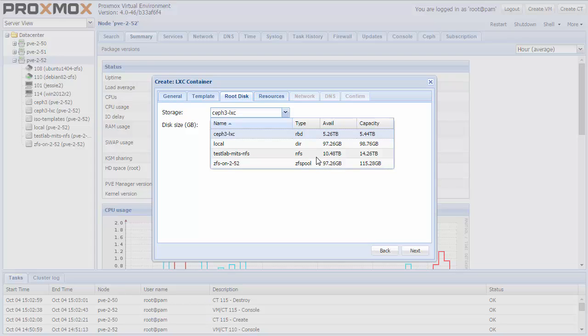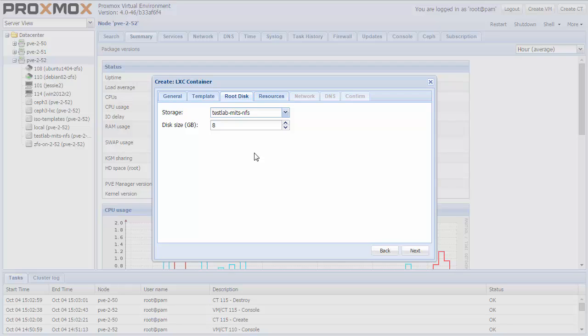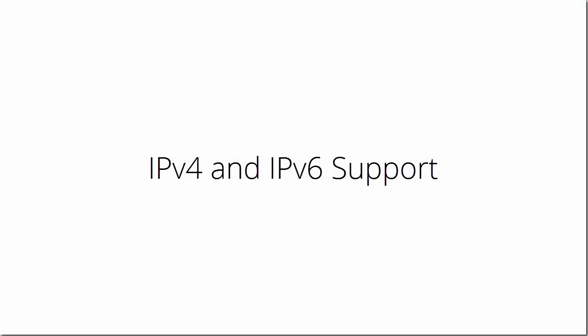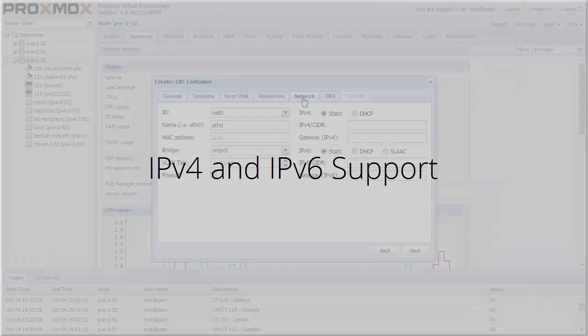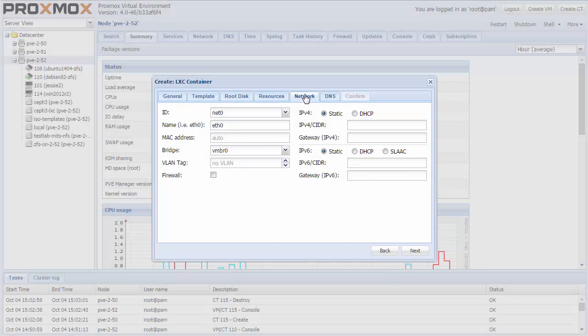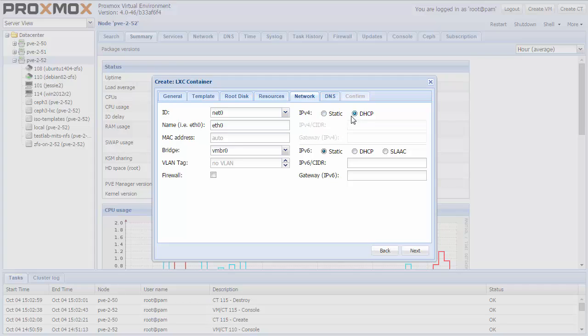LXC is fully integrated in our storage framework and provides full flexibility for your deployment. I choose NFS storage for the demo, and I simply accept the defaults on the resource tab. The network is very flexible, including IPv4 and IPv6 support, VLAN support, Firewall, and DHCP support.